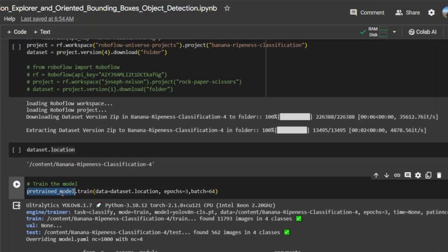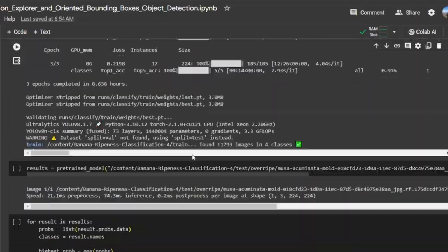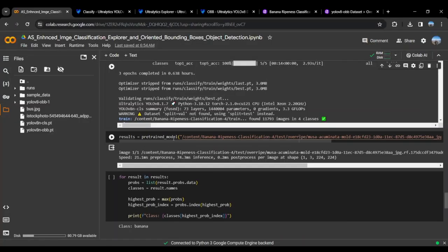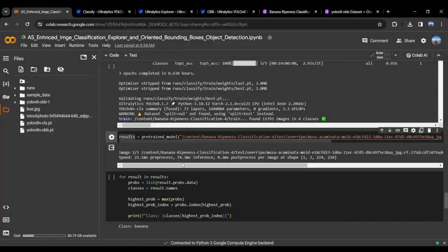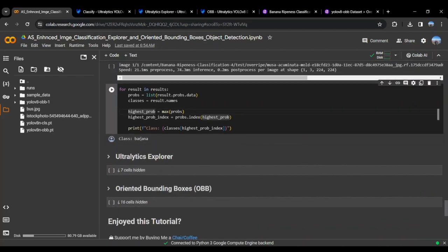We will be fine-tuning it using this Banana Ripeness Classification dataset. We will take the pre-trained model and train it using the dataset location for a few epochs at a certain batch size. We will run an image from the dataset on the trained model and get the results. Here you can see the result, and it has correctly identified it.